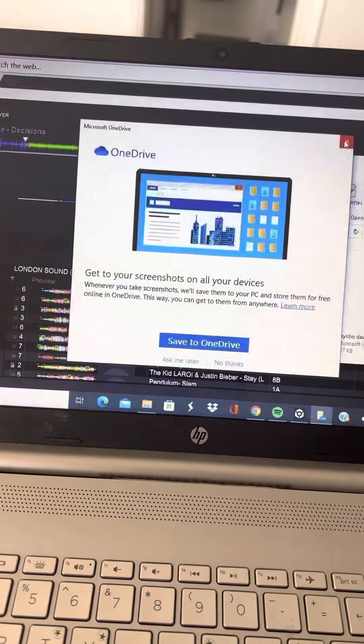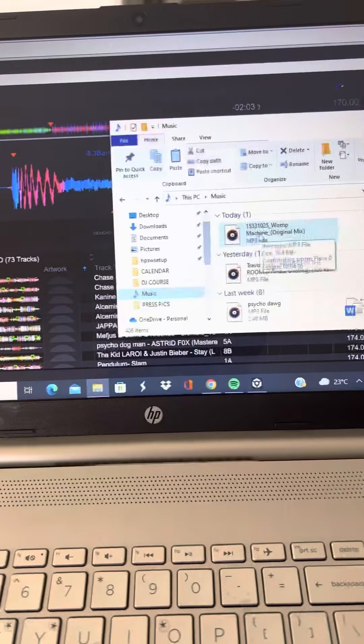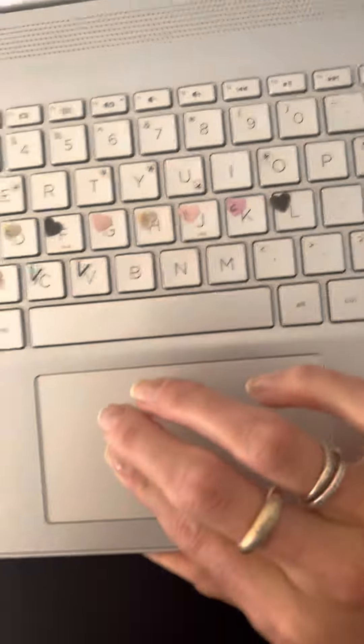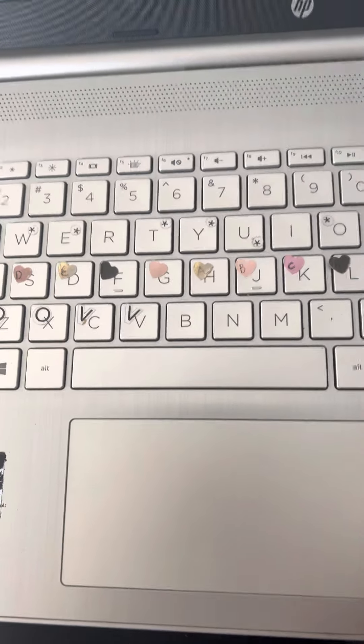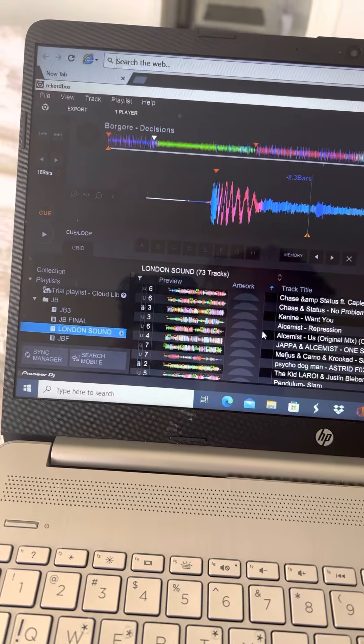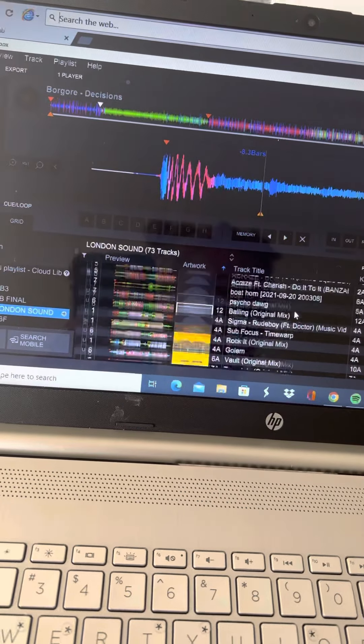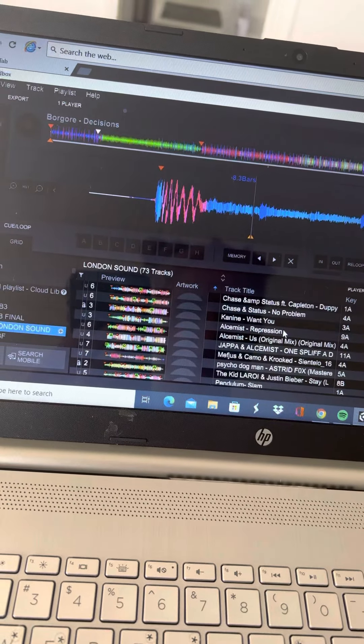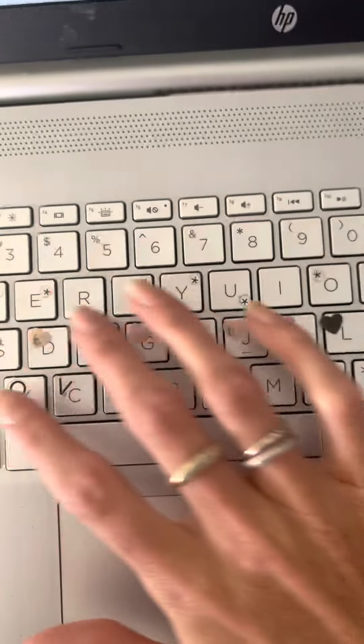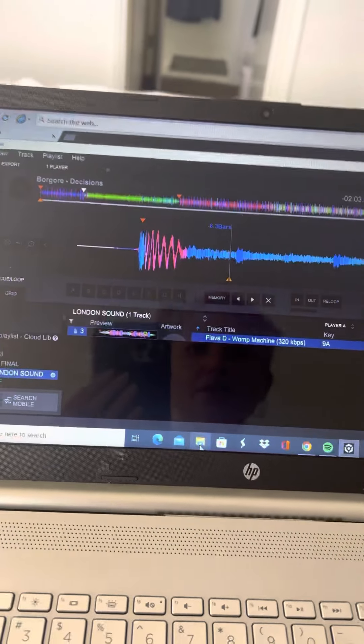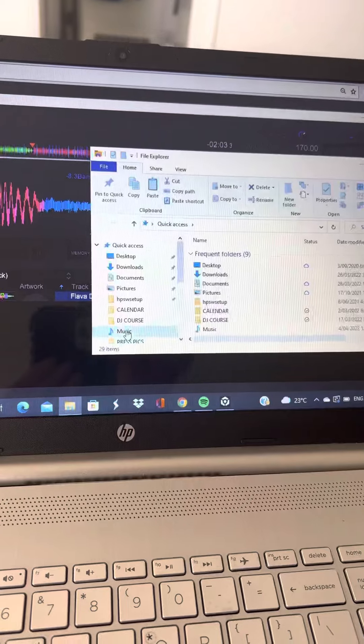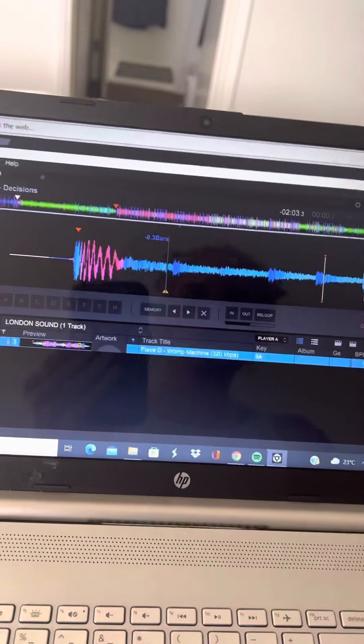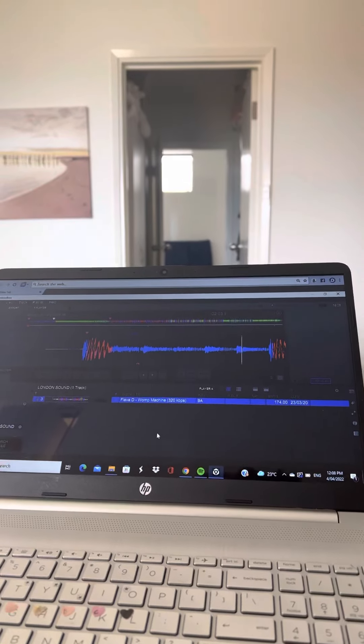And now put it in this playlist, so drag it over. Oh, I'm actually not using a mouse, I'm just using my fingers. London sound. I think I need two hands. That actually works quite well.